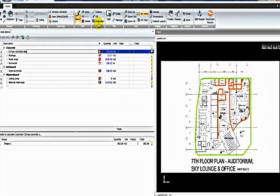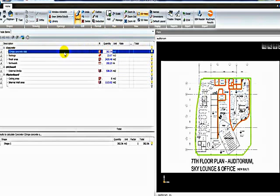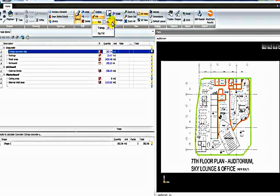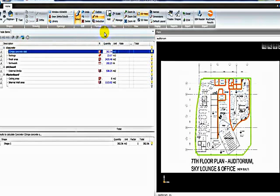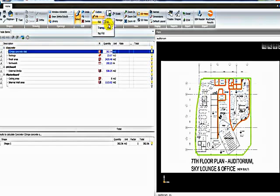Some features on the ribbon here that are quite handy, for example if we highlight an item here, I'll highlight this concrete slab item. I can click on the fill button at the top here and apply a particular fill color that I want the shape to be shaded in with. For example I'll select this grey and also I can select how transparent I want it to be.